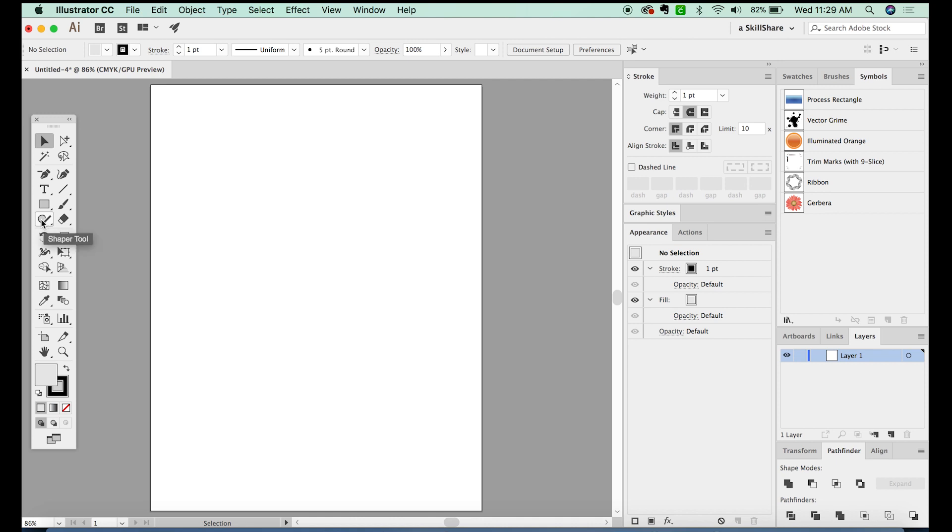You can use this to draw really quick shapes. And it's really good if you have a Wacom Touch or something where you're actually drawing with your finger on the tablet. So I'm going to give you a few examples of how this can be used.